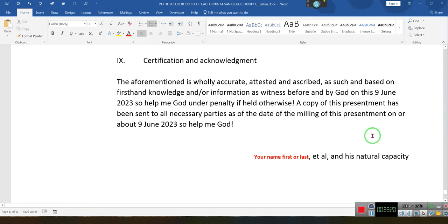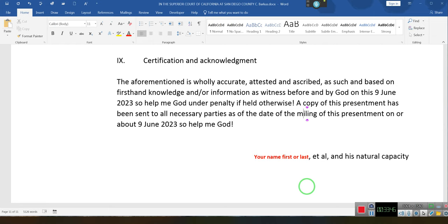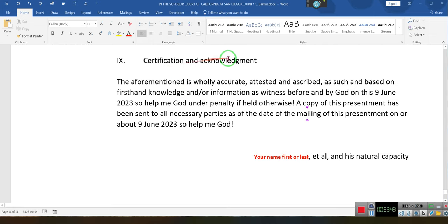Ladies and gentlemen, I wish to offer you the opportunity of taking this document and creating your own — adding what you need to add and having your own format. This thing took two hours to put together. Let me make sure you understand something: this document says 'under penalty' — under penalty if held otherwise. Not under penalty of perjury. It's under penalty of divine retribution. That's why it says 'so help me God,' not 'so help me, the court.' Keep that in mind when you're doing things like this.